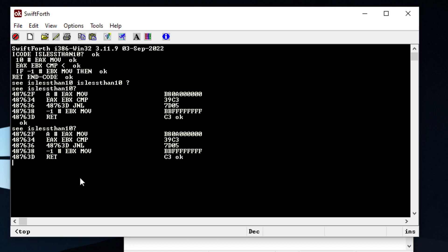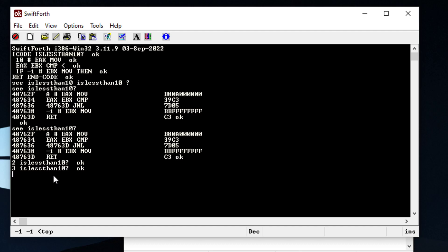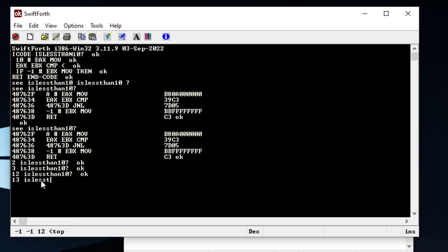Let's test this out. Put in two: is that less than 10? Yes, so we get negative one. Three is less than 10 — yes, negative one. Let's try 12 — in this case it does nothing, we just put 12 and basically exit the program. Same with 13 or 14 — it puts whatever was on the stack and doesn't change it.